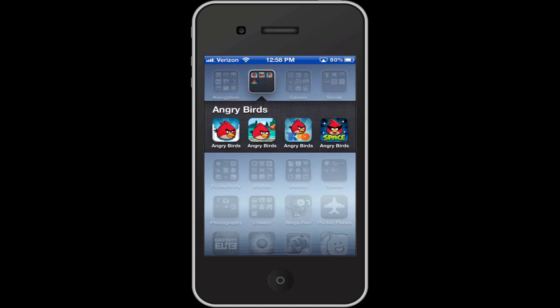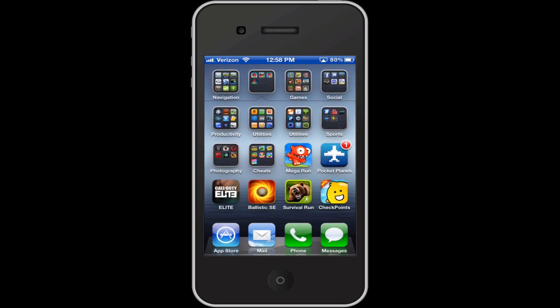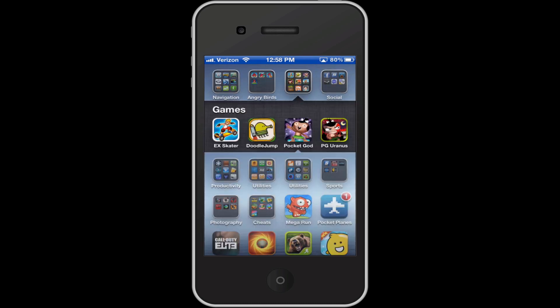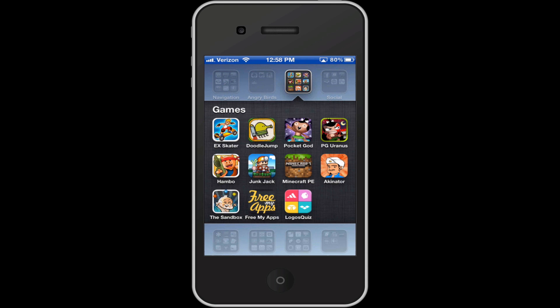Then I've got an Angry Birds folder, which is pretty self-explanatory there. Here's some other games that I don't really play that much, but they're fun to just pop open and play if I'm bored. Extreme Skater, Doodle Jump, the usual pocket gods and stuff.